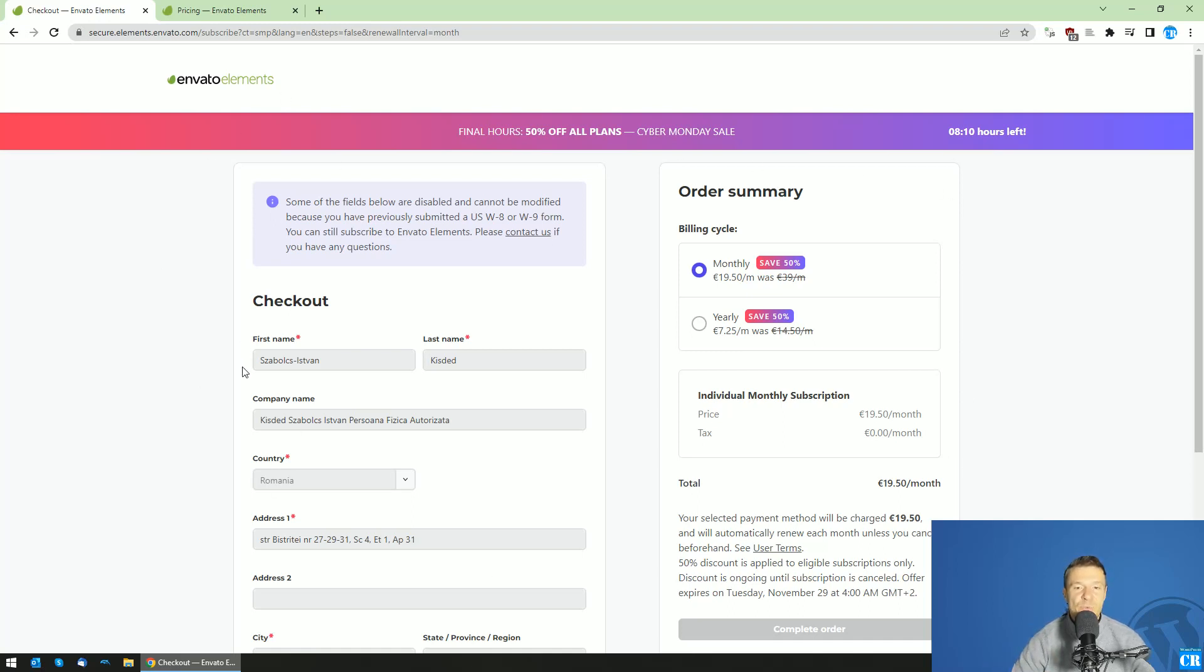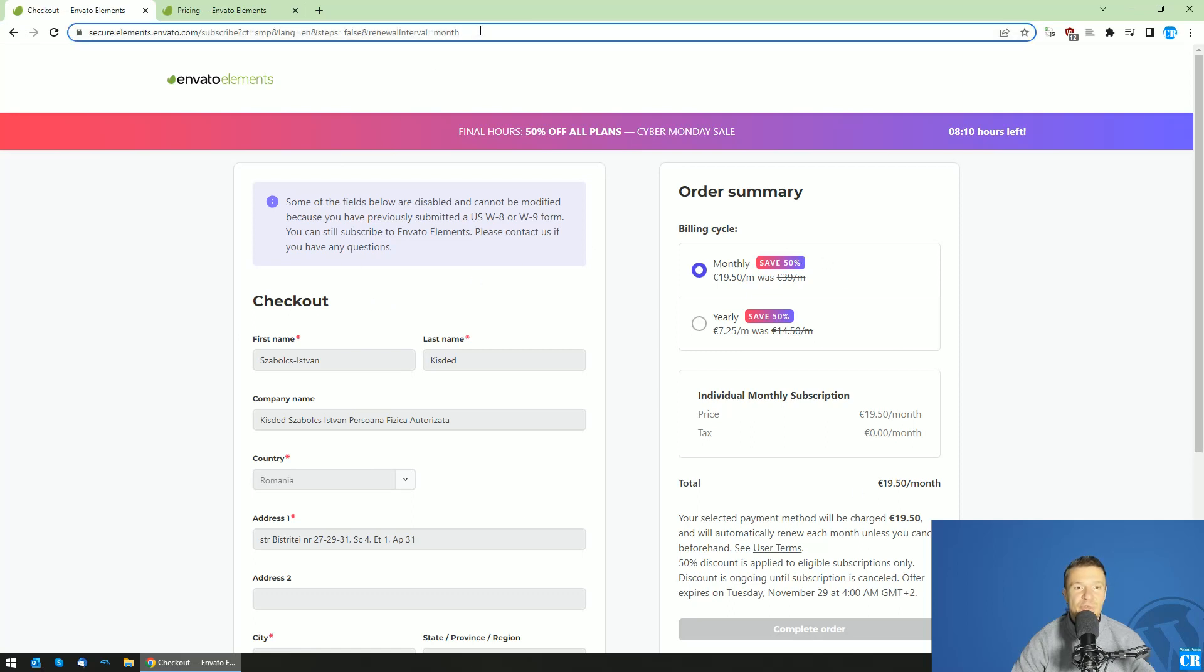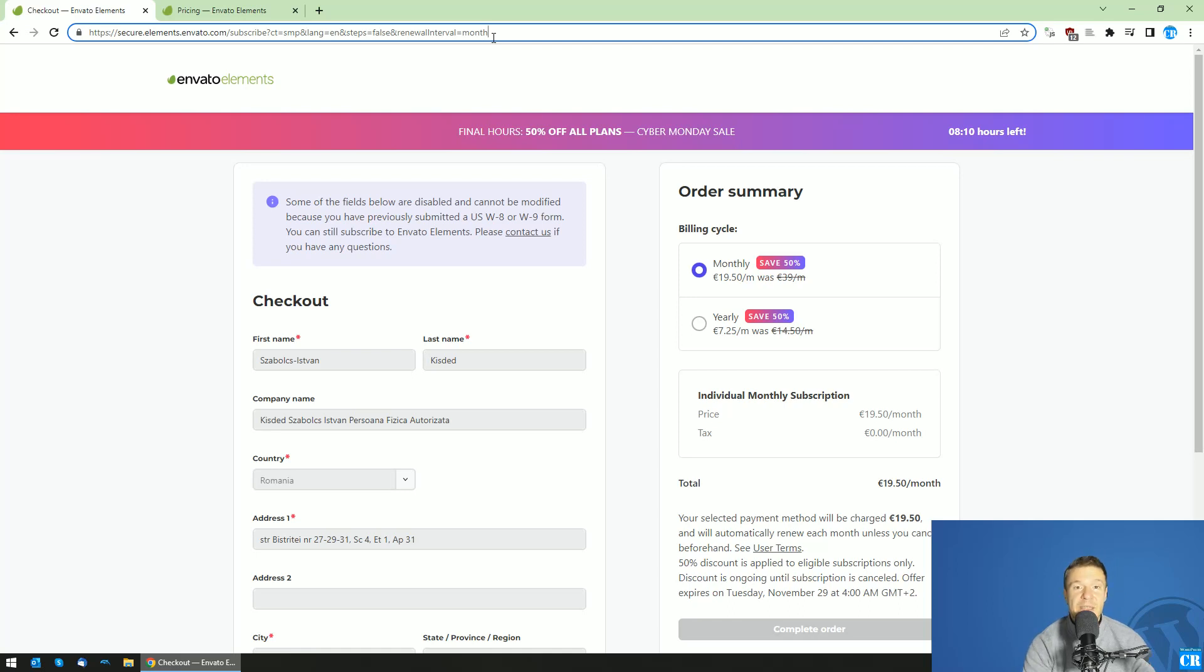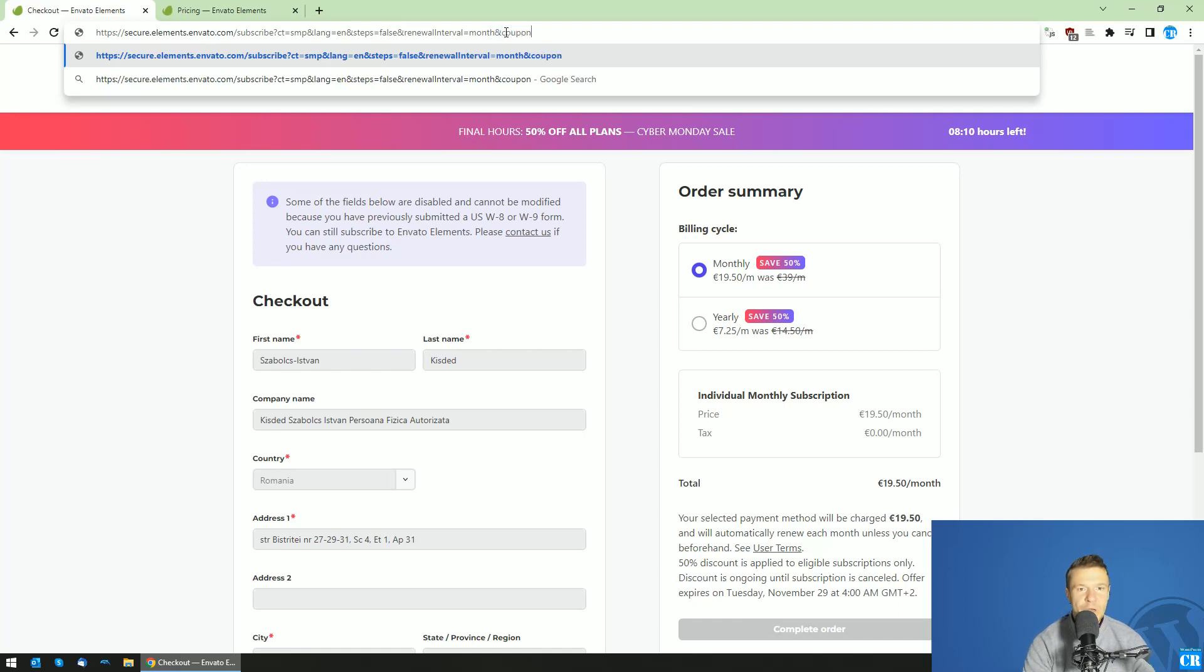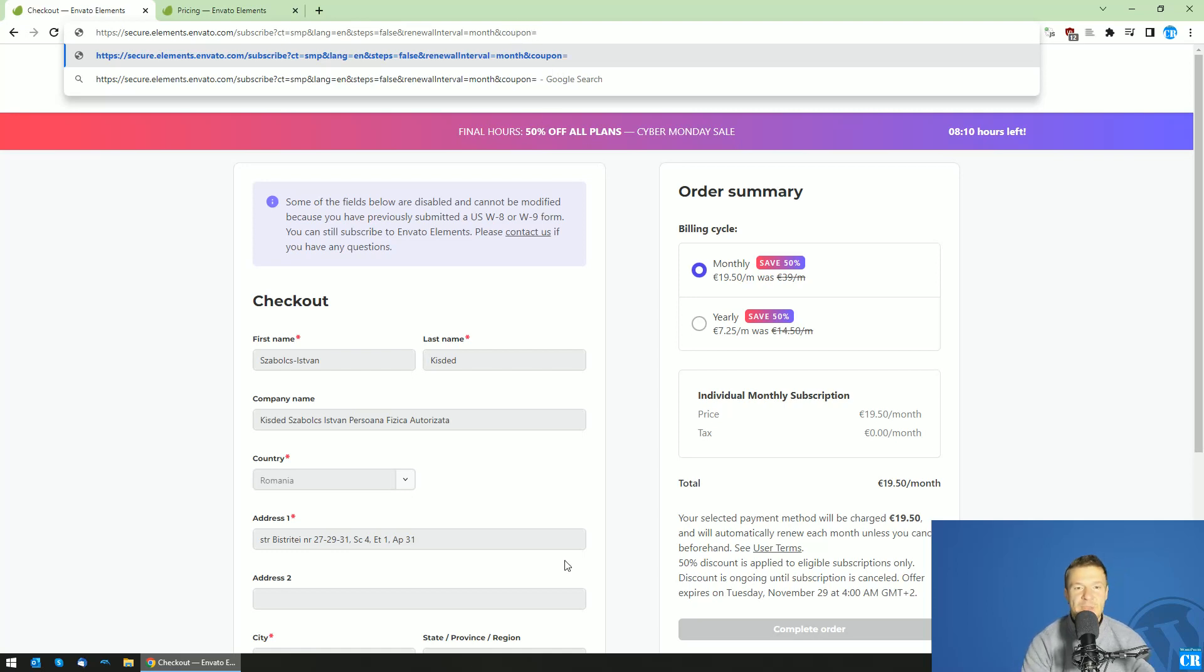Afterwards, you will land on this page and here you will be able to click on the URL and enter the following text. And, this is very important, enter an ampersand symbol and write coupon C-O-U-P-O-N equals and paste the coupon code that you have.